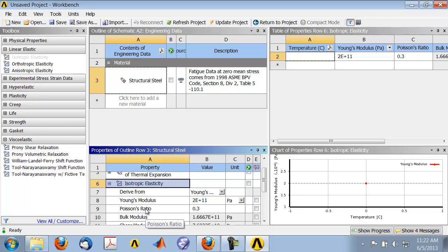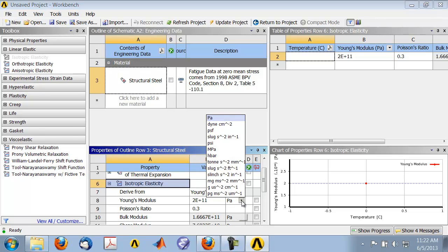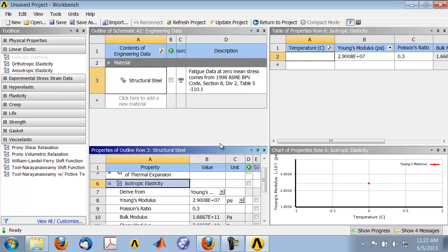These are the values that are going to be used. Since we will be working in psi, we can see the corresponding value in psi by changing the unit here to psi. The Young's modulus that will be used to create the element stiffness matrices is that.